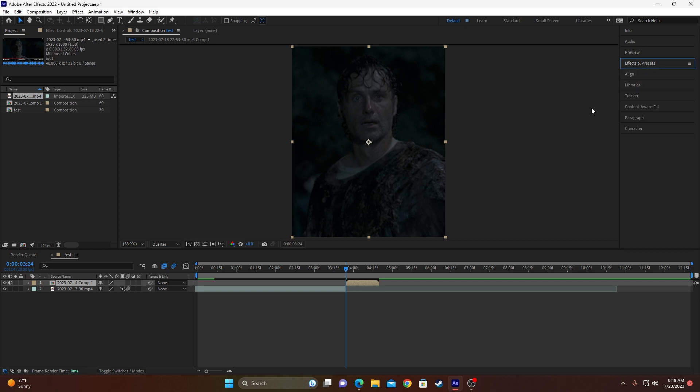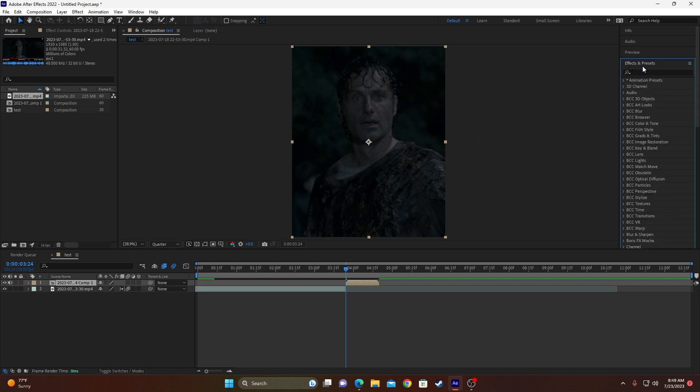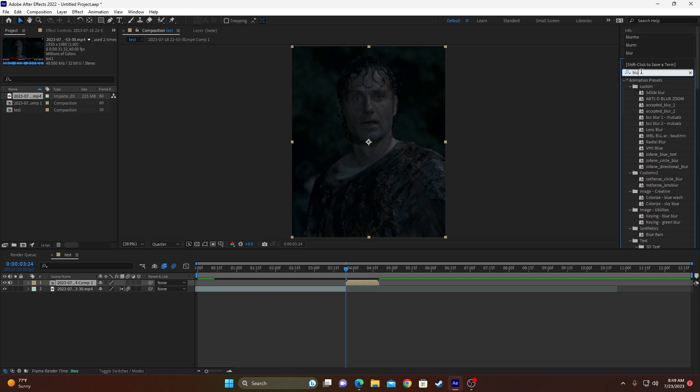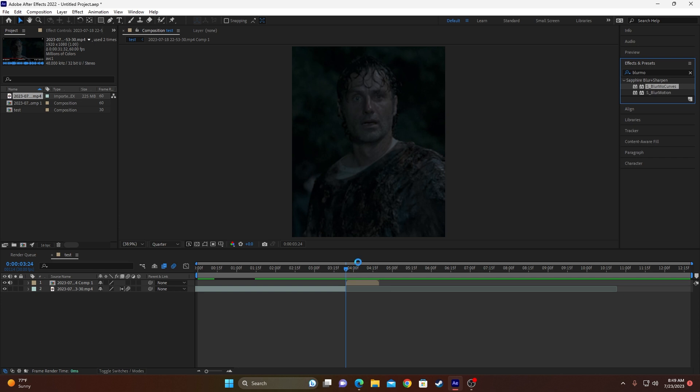Now that you precompose your clip, you want to go up here to the top right where it says Effects and Presets and look up Blur Mo, and it should just, if you're here, Blur Mo Bell, Blur Bo Curves, and drag it to the beginning of your clip.